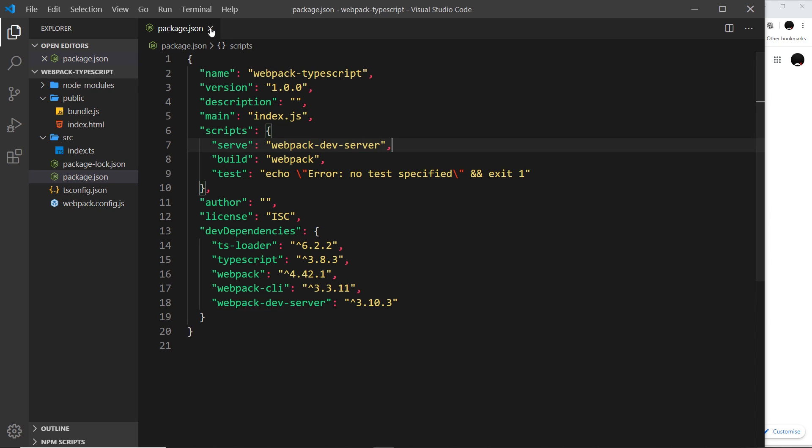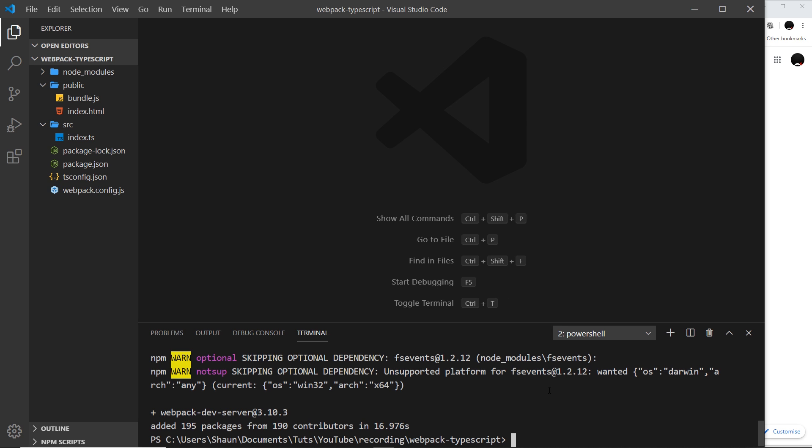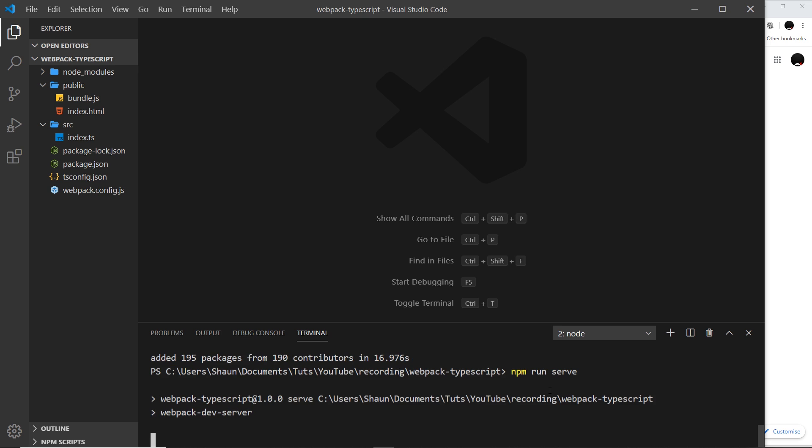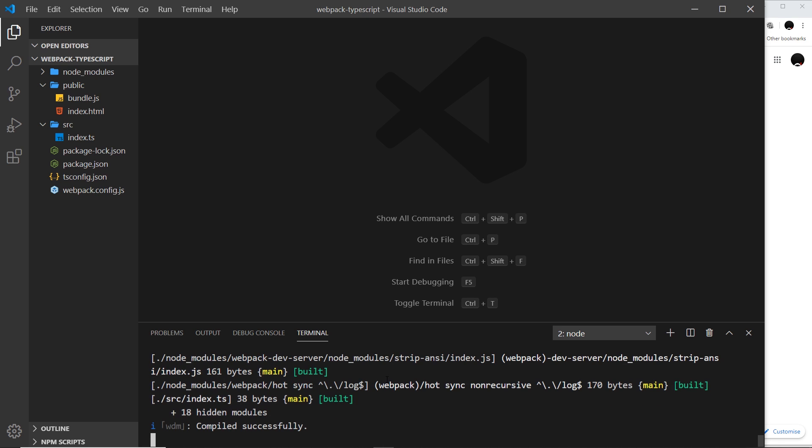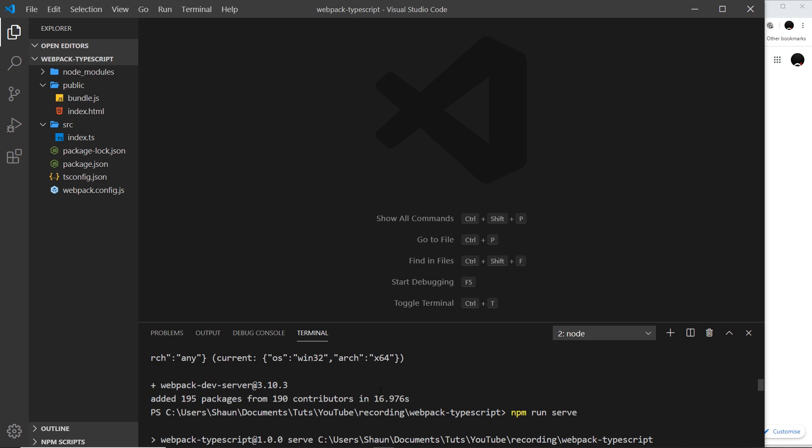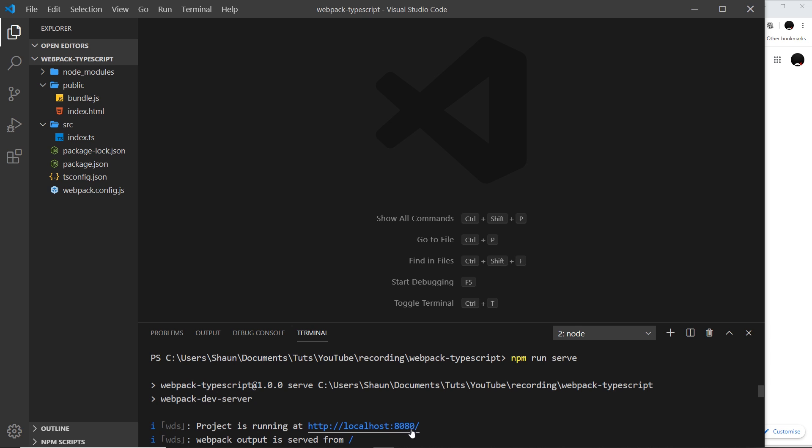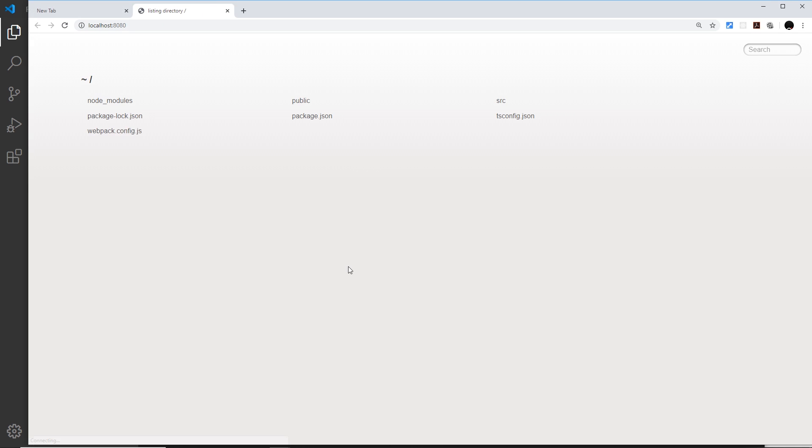If we run this down at the bottom by saying npm run serve, then it should spin up a local development server. We can see localhost at this port over here, 8080. If we click that, it should open up now in a browser.